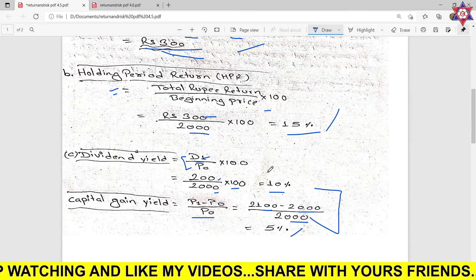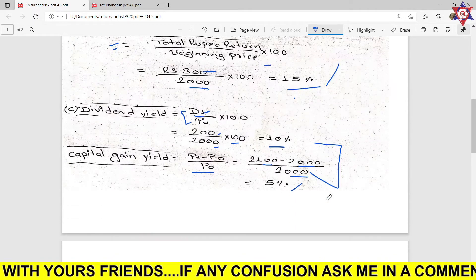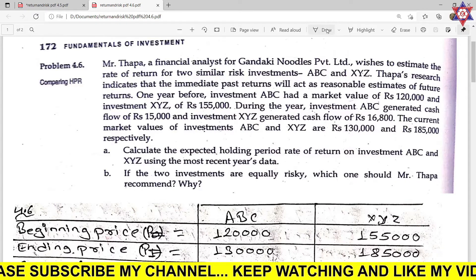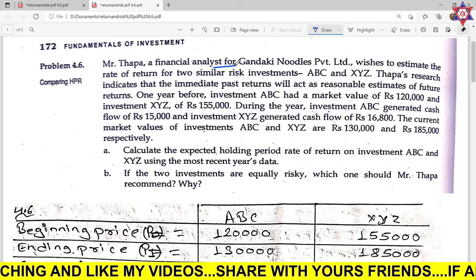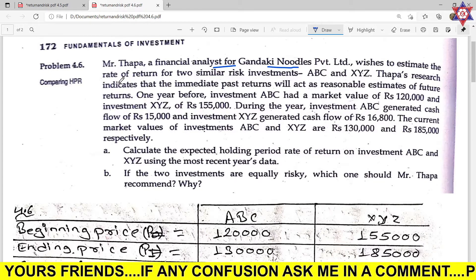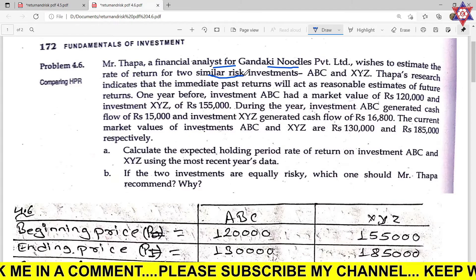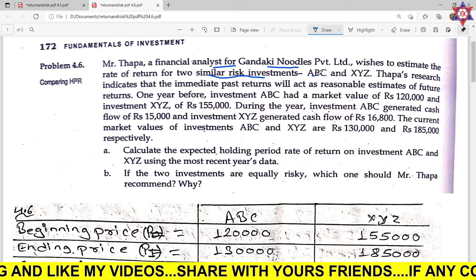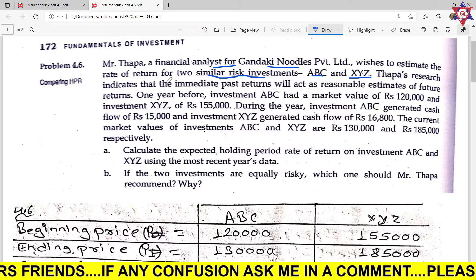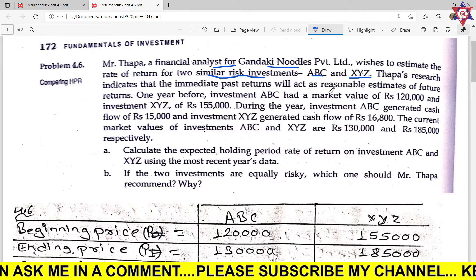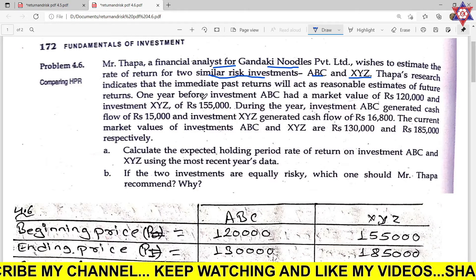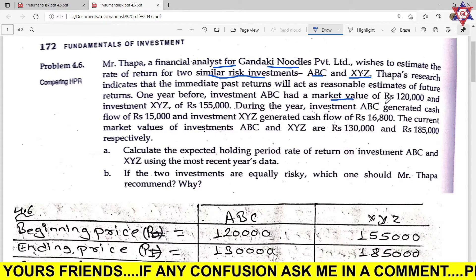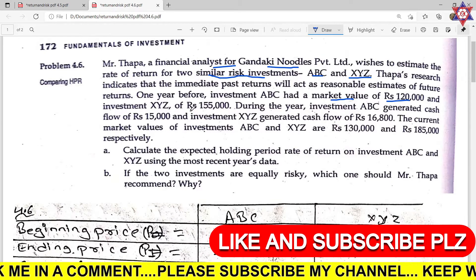Now problem 4.6. Mr. Thapa is a financial analyst for a company. He is estimating the rate of return for Gunducky Noodles Private Limited using similar risk investments. He is comparing two companies: ABC and XYZ. Research indicates that the immediate past return will act as a reasonable estimate of future returns. One year before investment, ABC had a certain market value.